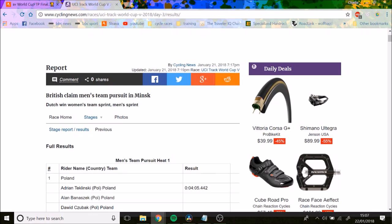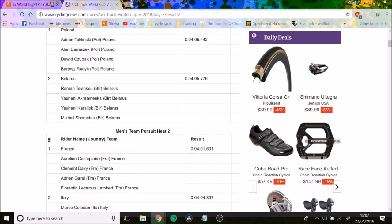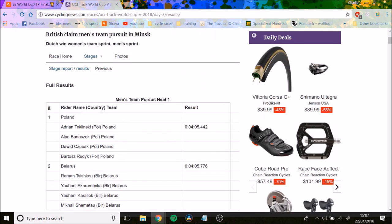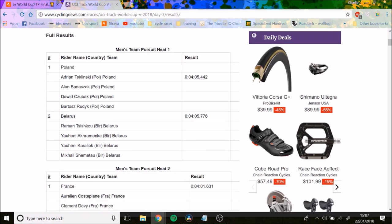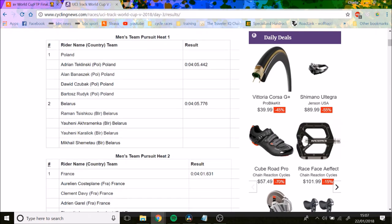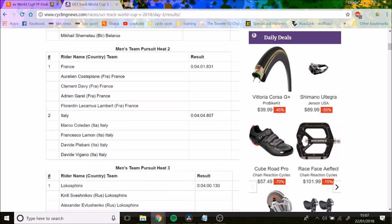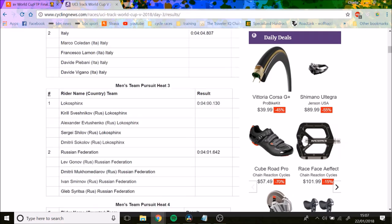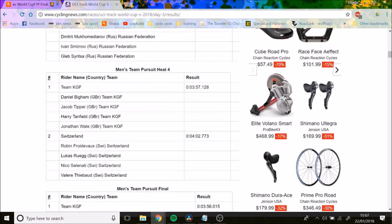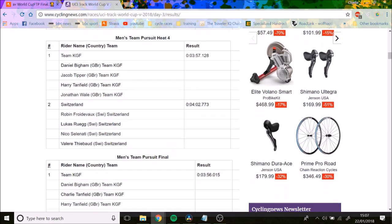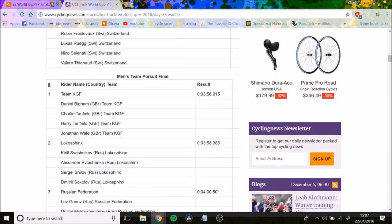We'll look at the Men's Team Pursuit. It wasn't the strongest field, but even so, the British team did very well. It was a trade team, actually, not the British national team. You can see there's Poland-Belarus who did about 405. The world record's in the low 350s. They did a 356 in the final.